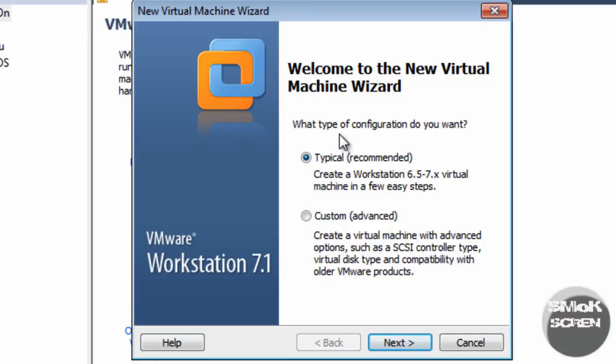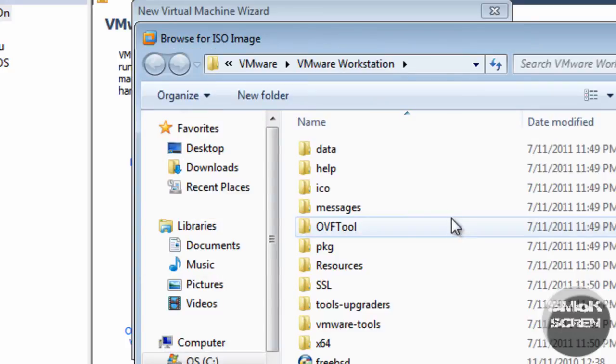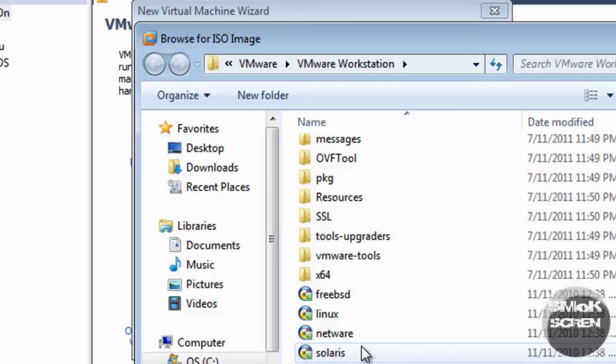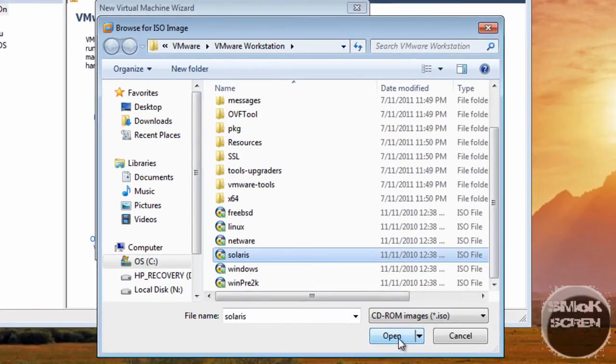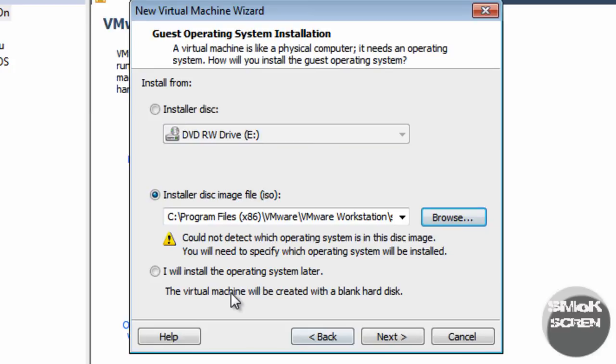You can do the Typical installation, at least on VMware Workstation. Go to Next and you're going to browse for whatever ISO you're using. I'll just use this Solaris one since, once again, I'm not making an operating system for real.